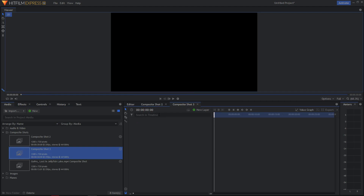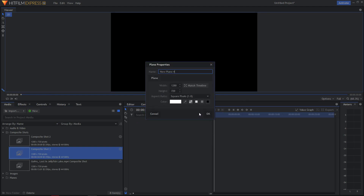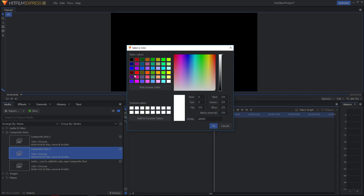Alright, now create a new layer, choose Plane, and let's choose it black.